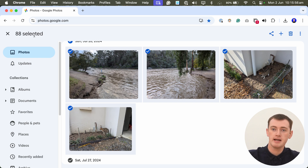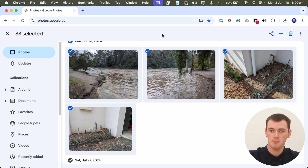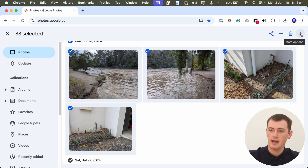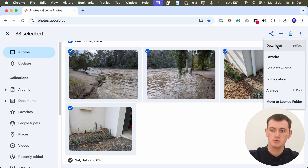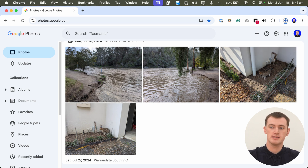Now that we've got these 88 photos selected and we're ready to download them, it's really similar to downloading one individual photo. While they're selected, there's an extra bar at the top, and to the right there are three dots just like on an individual photo. Click the three dots and click Download. It now says 'preparing to download 88 items,' because to download more than one file, all those files have to be put into a zip file first. Now you can see it's just started downloading the zip file.